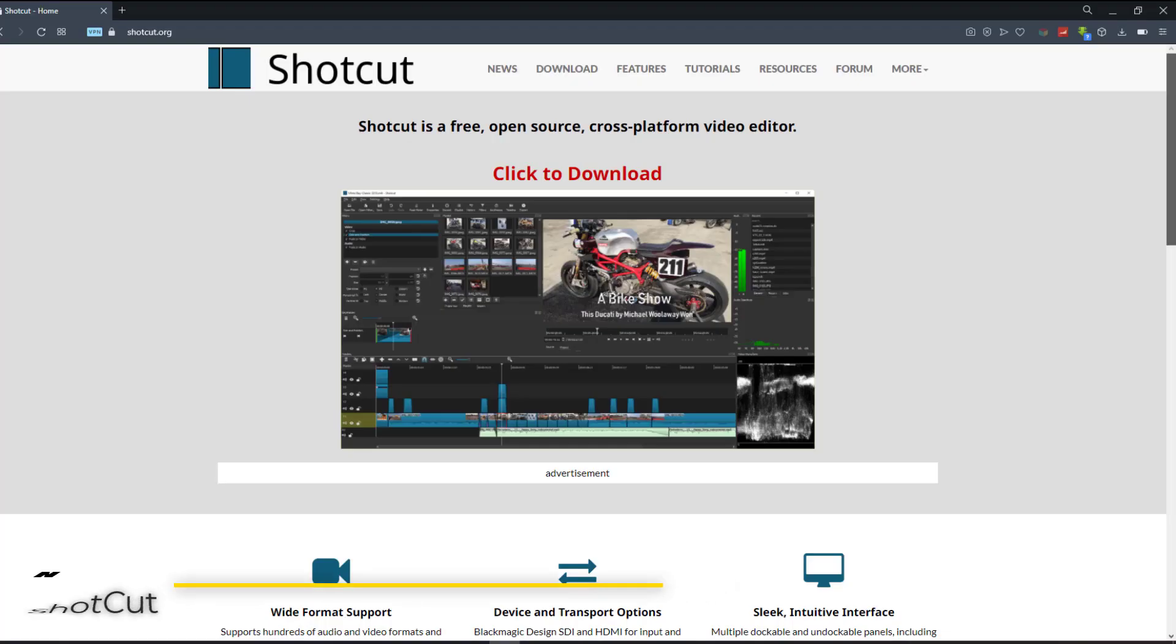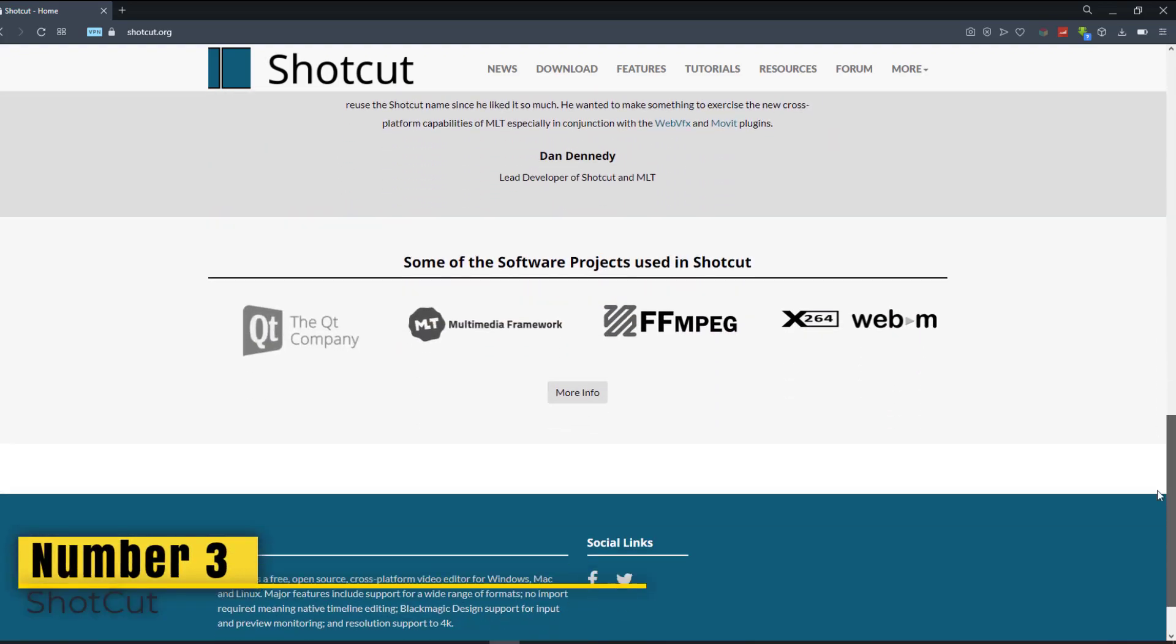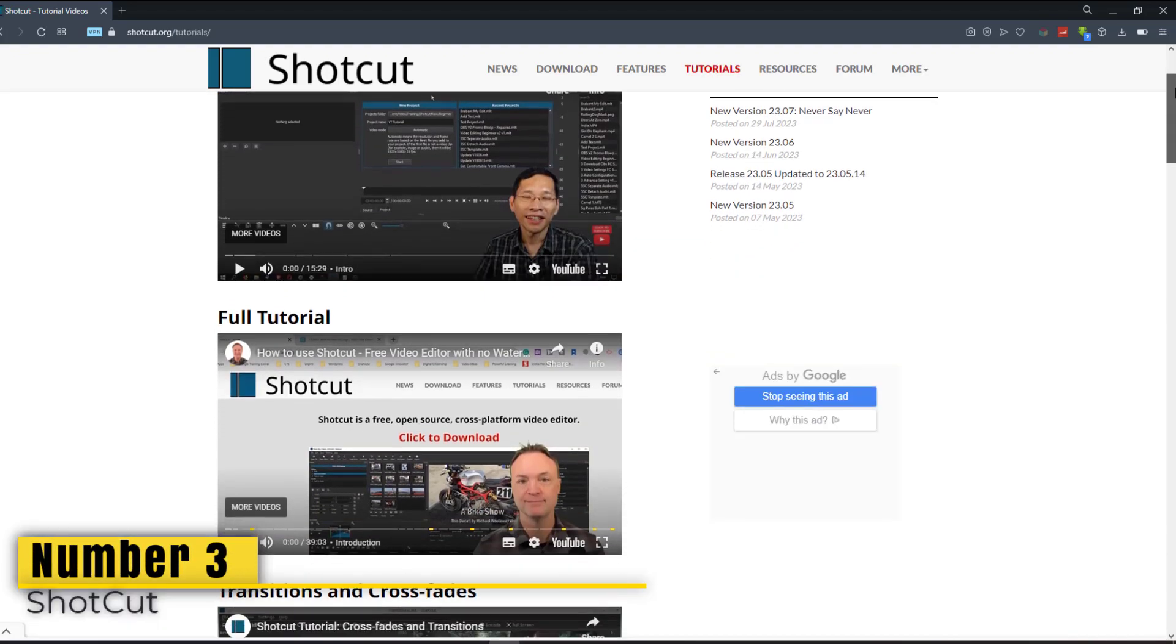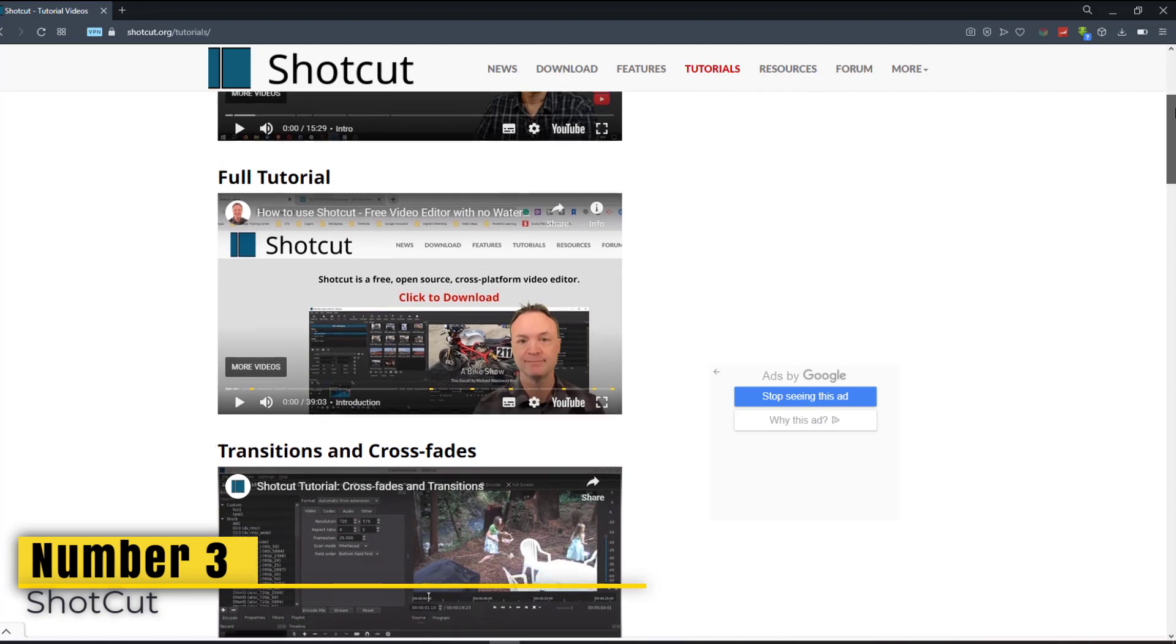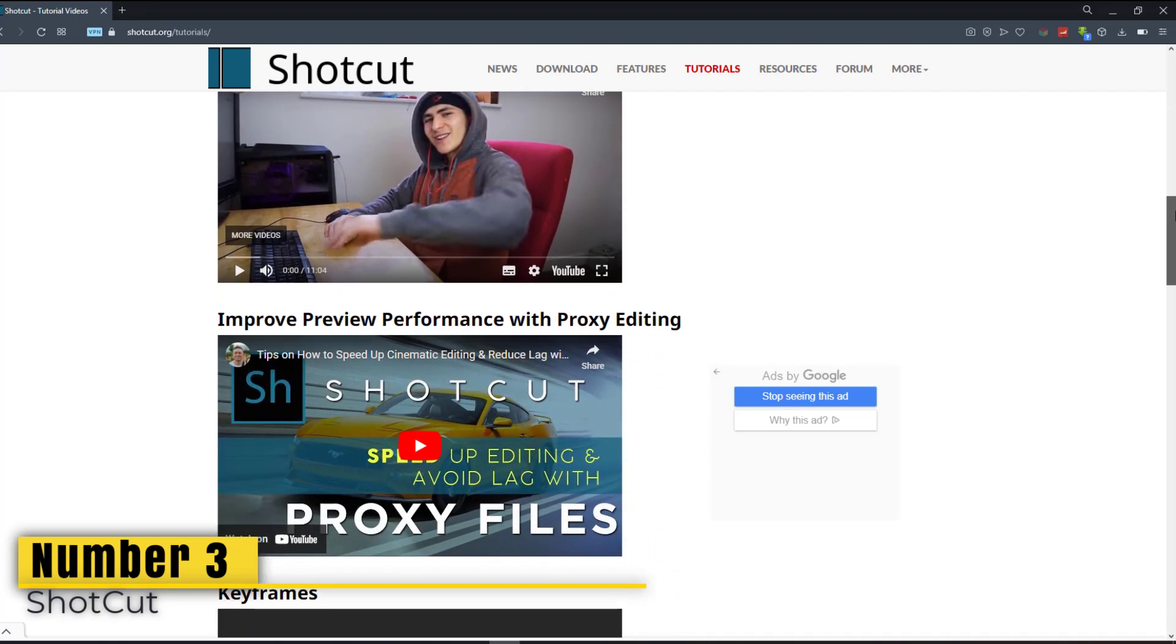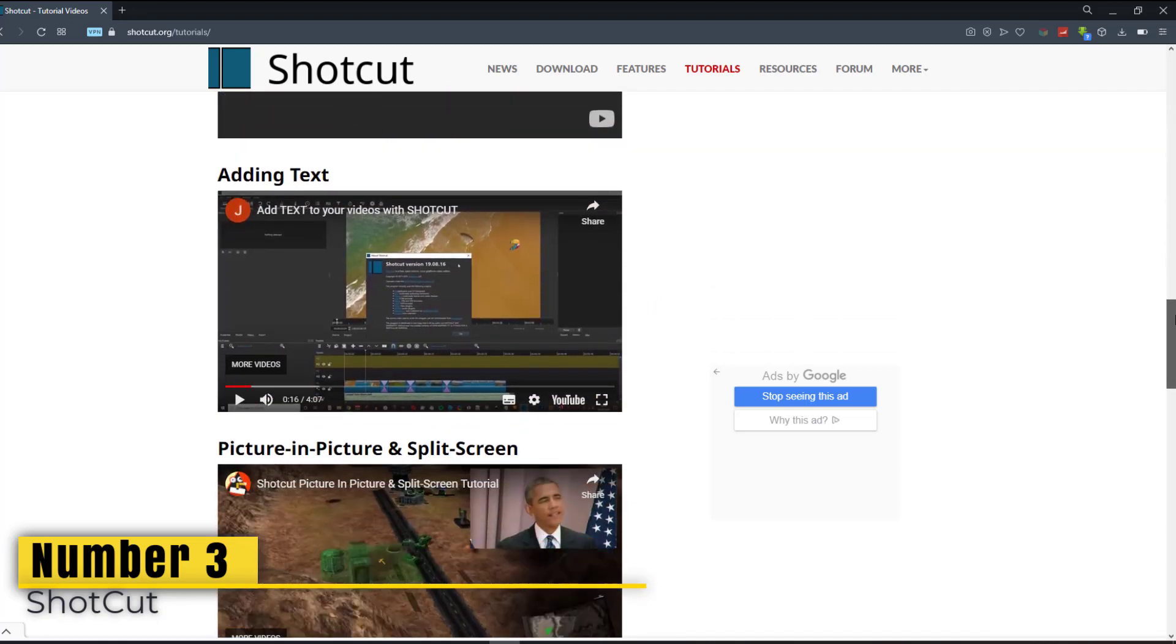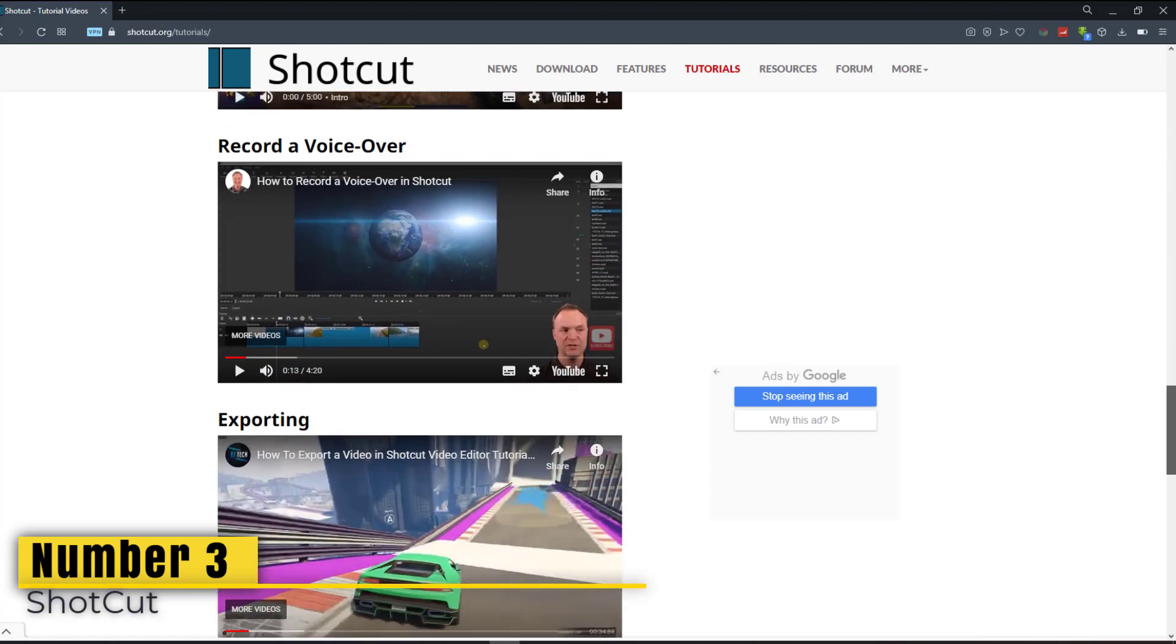Number 3. Shotcut is ranked third on this list. The first version of this open source program was created in 2004 and it continues to be regularly updated. It is absolutely free and provides a plethora of essential features.